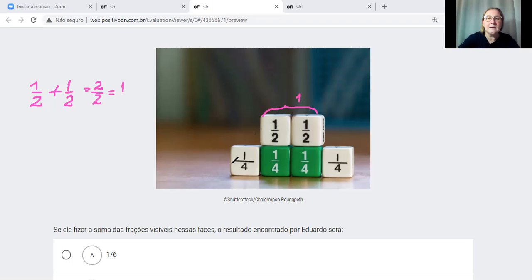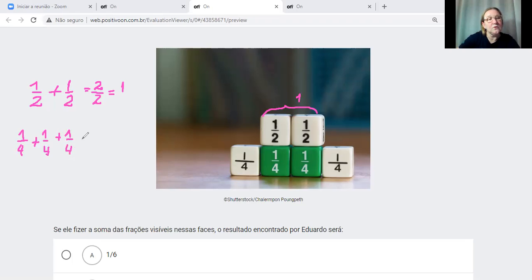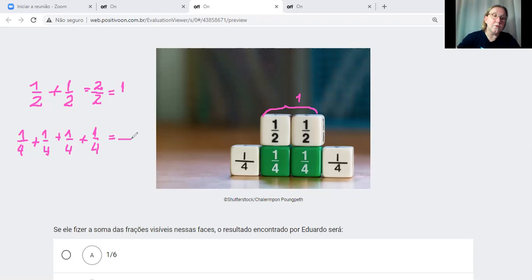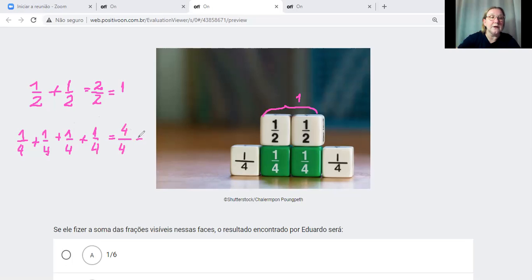Para somar a linha de baixo, eu tenho 1 quarto mais 1 quarto mais 1 quarto mais 1 quarto. Copio o denominador que é igual em todas as frações e somo o numerador: 1 mais 1 é 2, mais 1 é 3, mais 1 é 4. Então temos 4 sobre 4, que também é 1. Essa parte de baixo é 1.